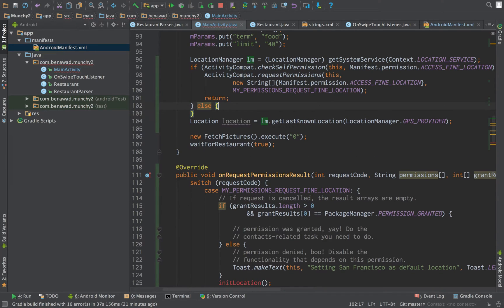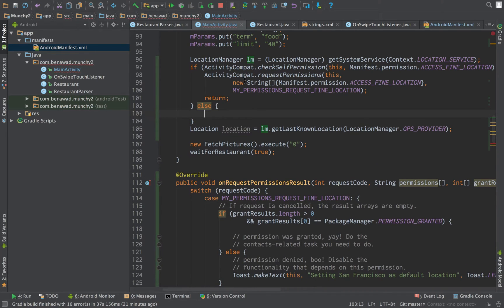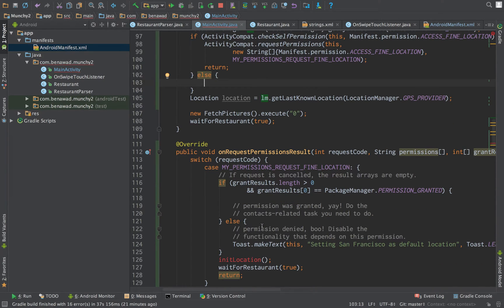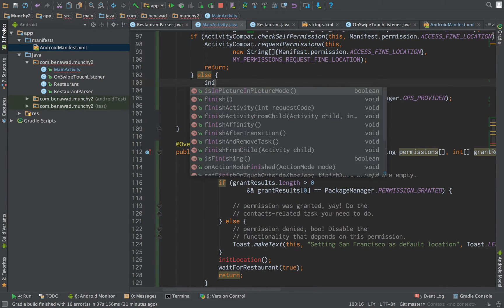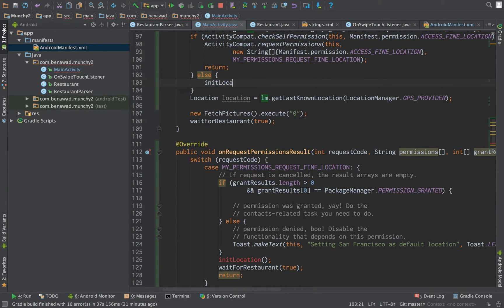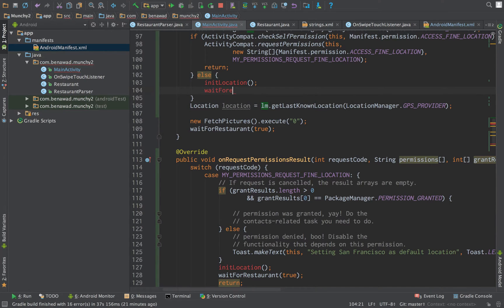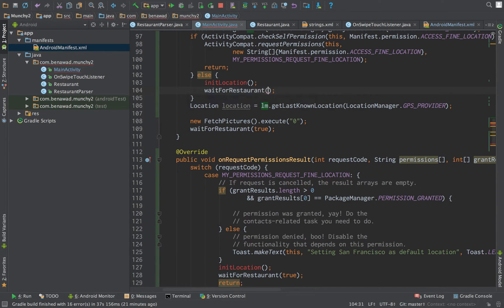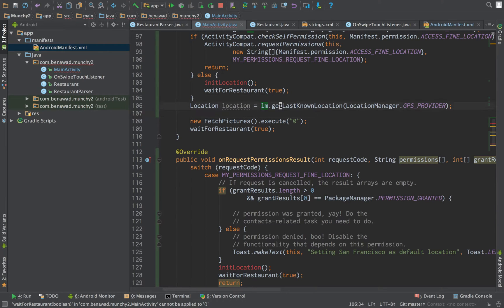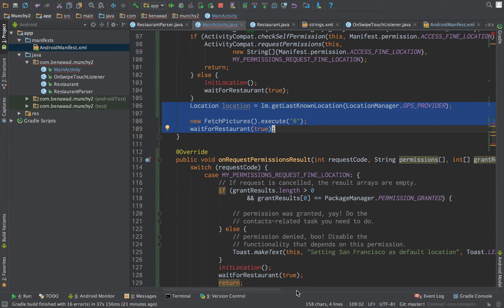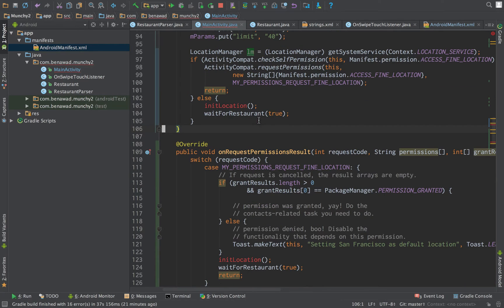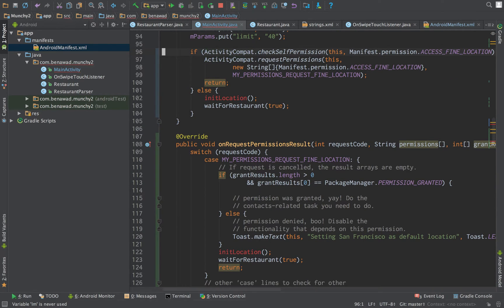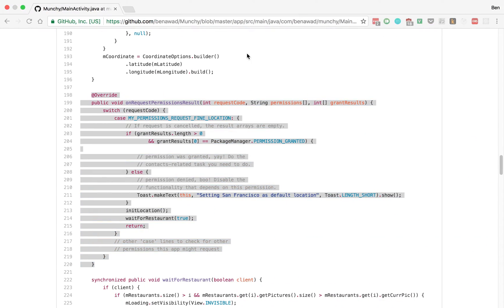So else. So let's say they already gave us permission. Like this is not the first time loading their app. We're going to init location. Then we're going to wait for restaurant. And true. Get rid of this. And get rid of that.